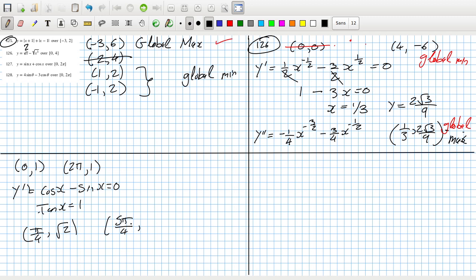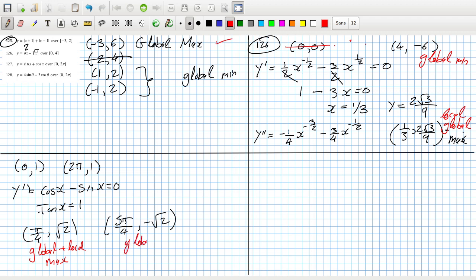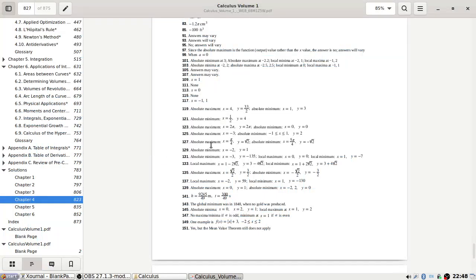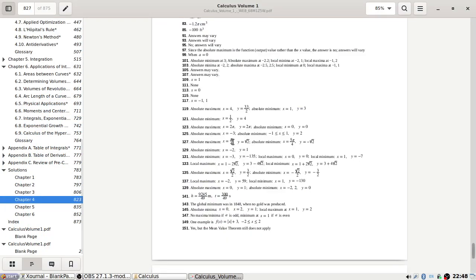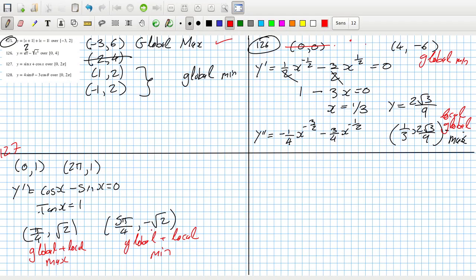Yeah, but that would be minus root 2 then. So that's a global and local max, and a local — oh yeah, and this one's local too — global and local max, and global and local min. Let's have a look now because we have an answer for 127.